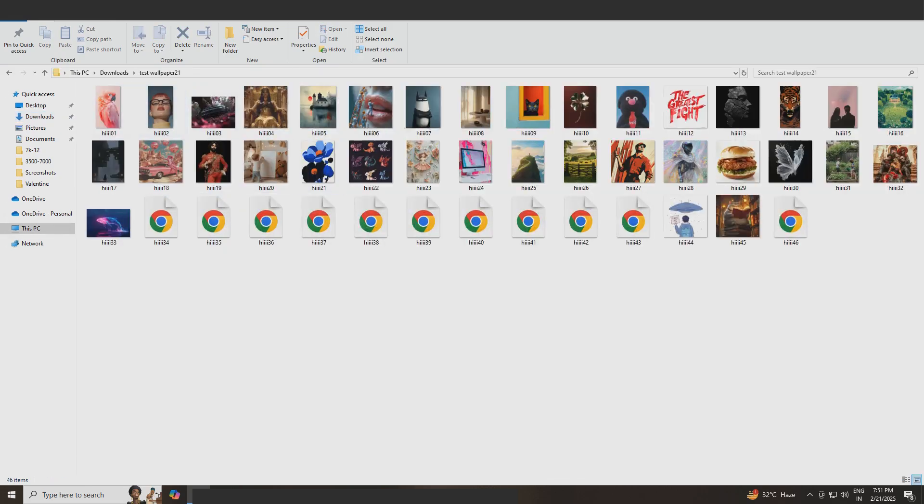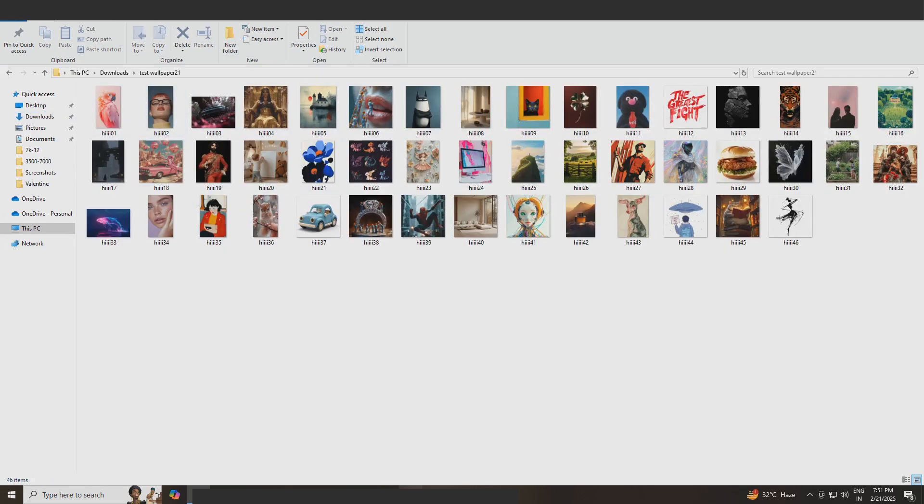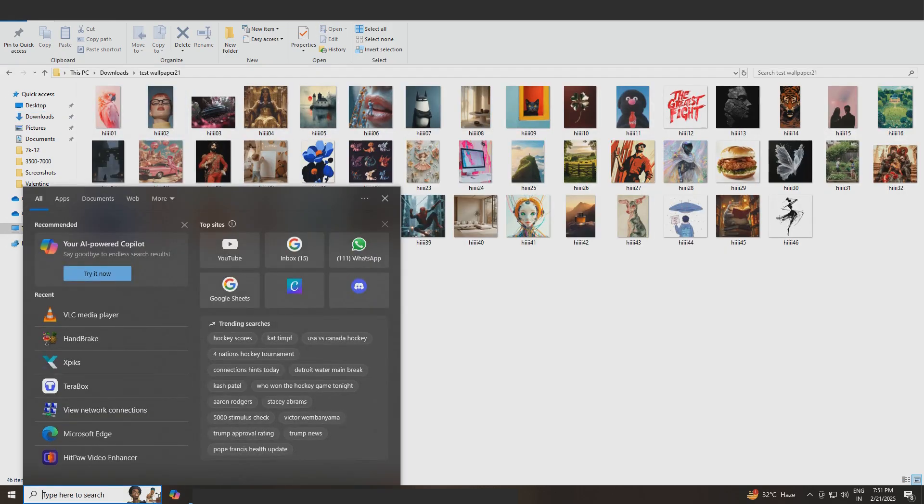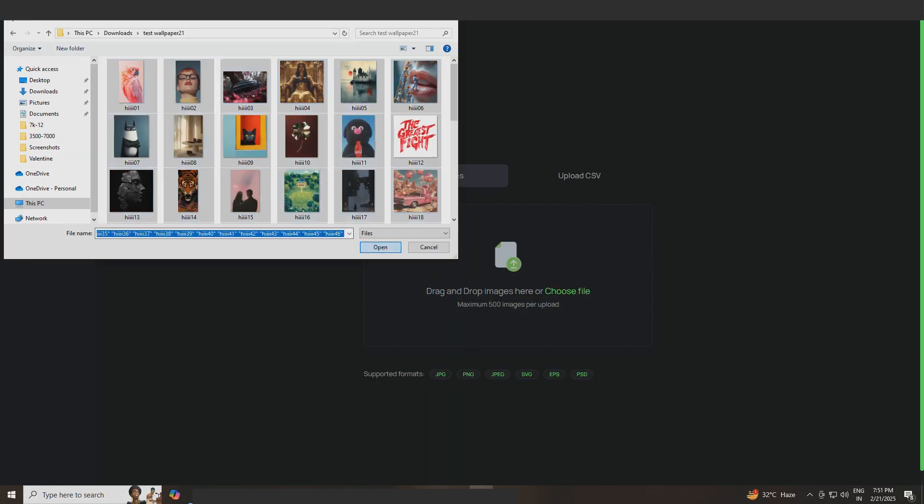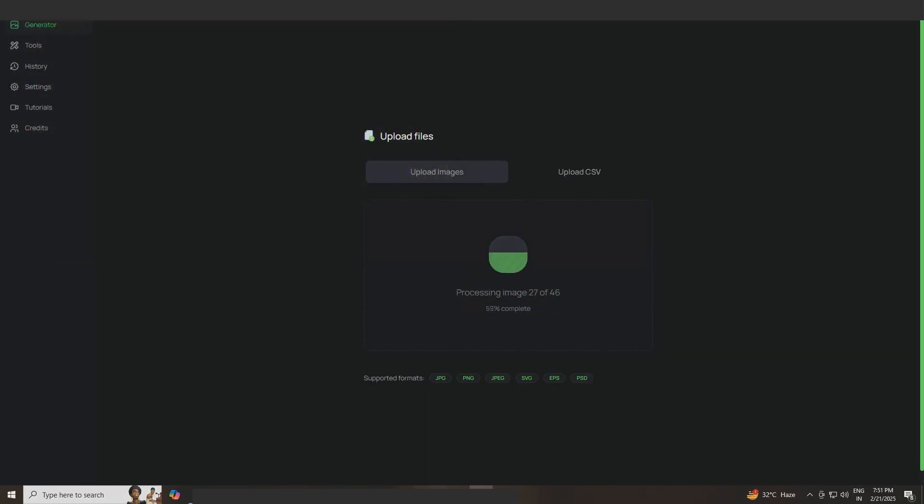Next, I open the downloads folder to view the images. Now I'm going to create metadata for them. I select all the images and click open.